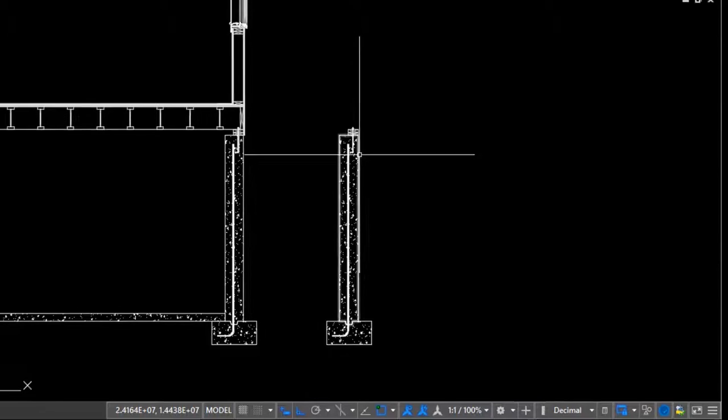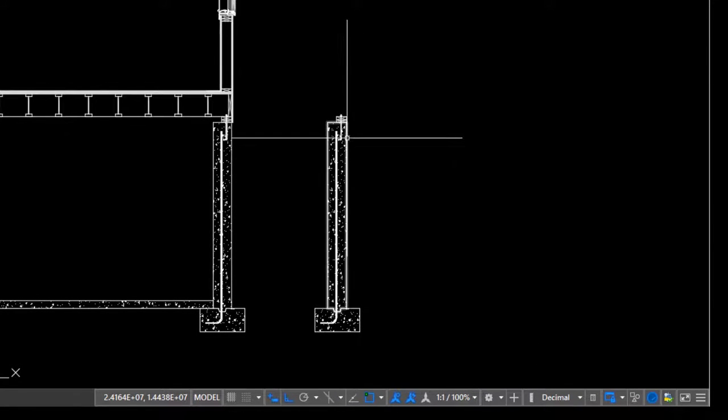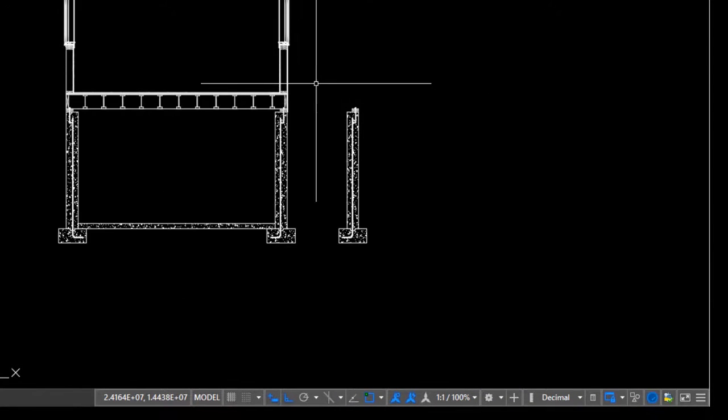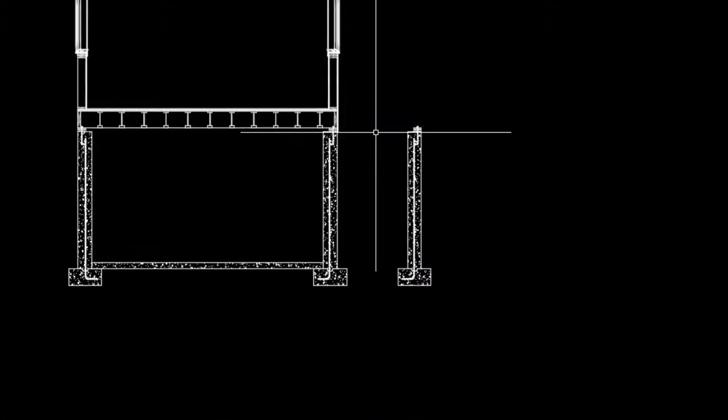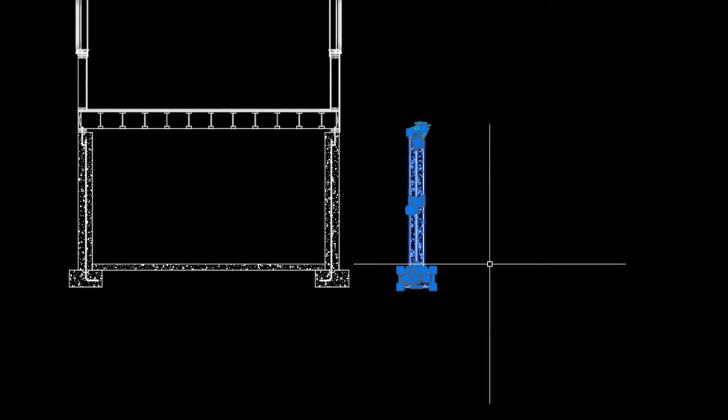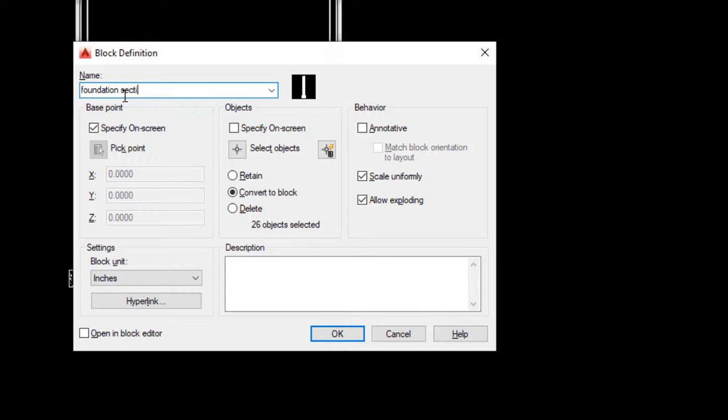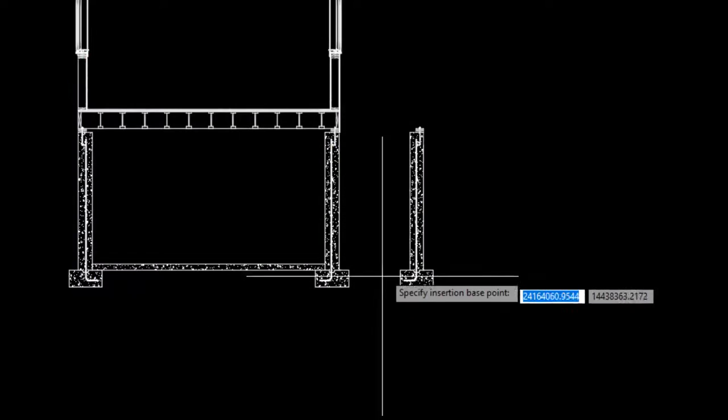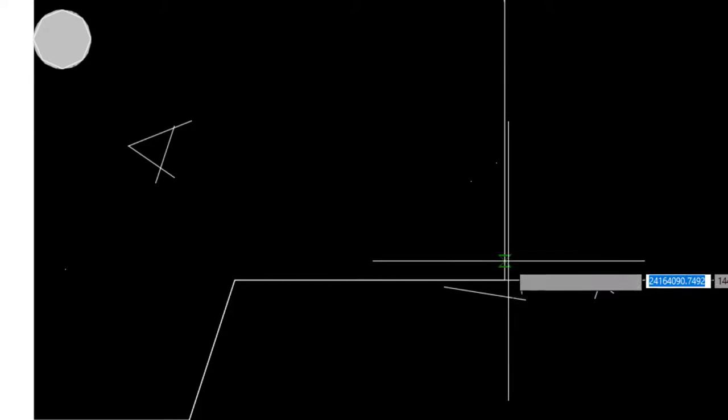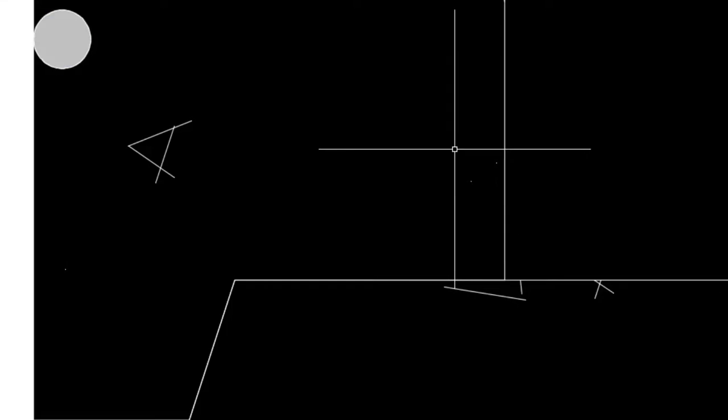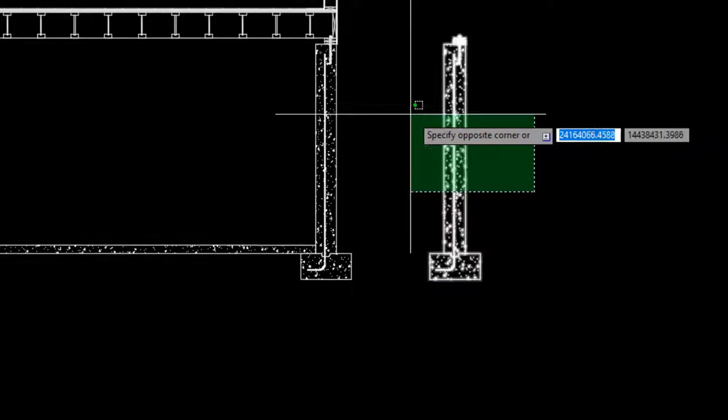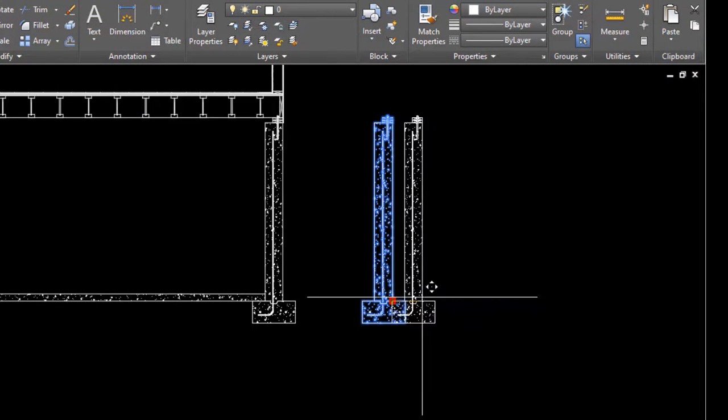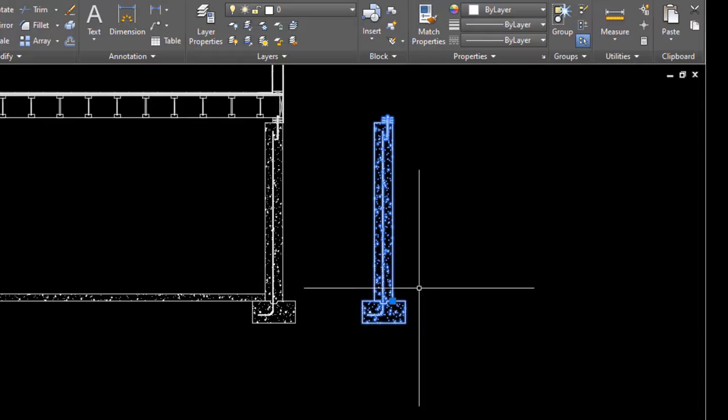Let me grab the whole thing now and turn it into a block. I'm gonna hit B for block, we're gonna call it foundation section, and notice I have specify on screen for the base point checked. So I'm gonna click OK and select this point right here where the foundation wall hits the footing as my base point. Now when I select it, you can see the base point there and the whole thing is one single block.